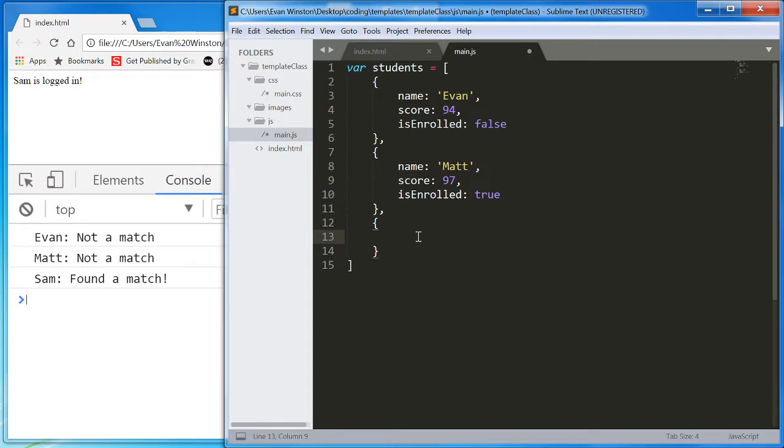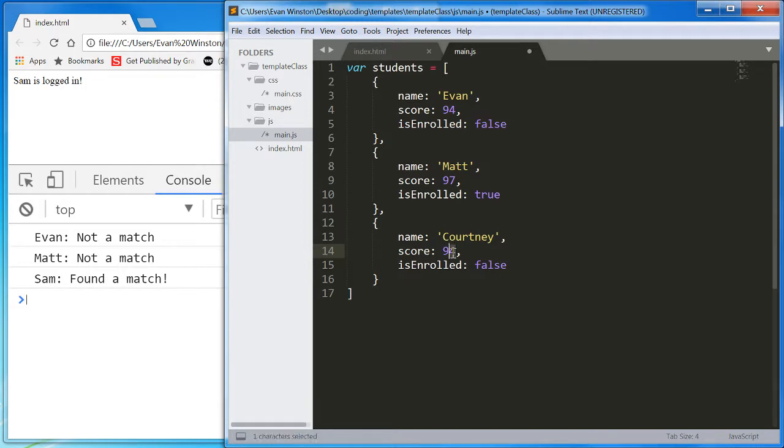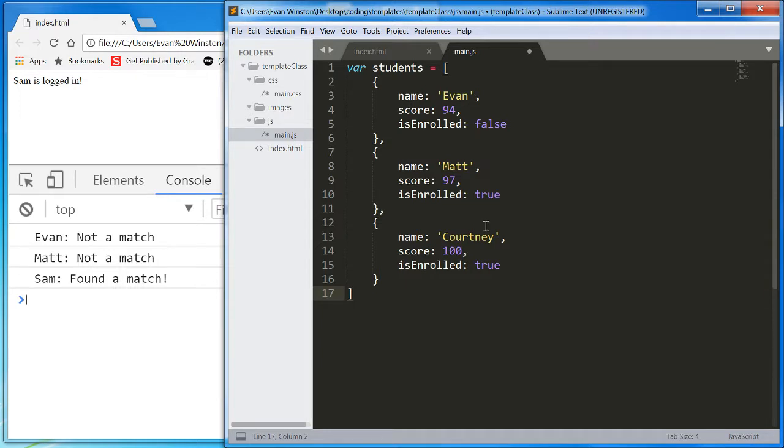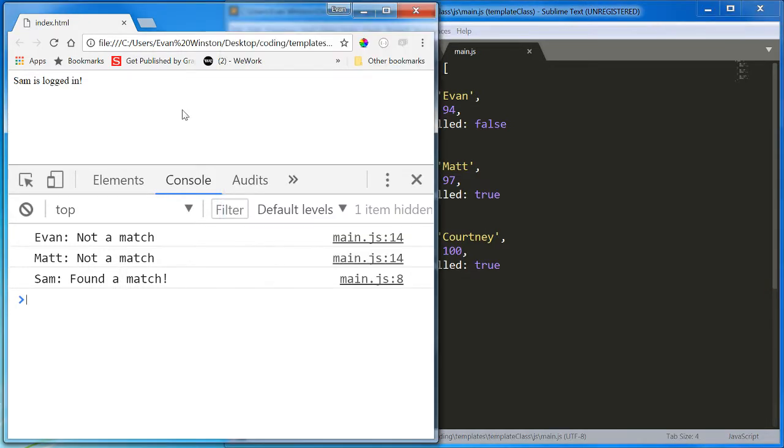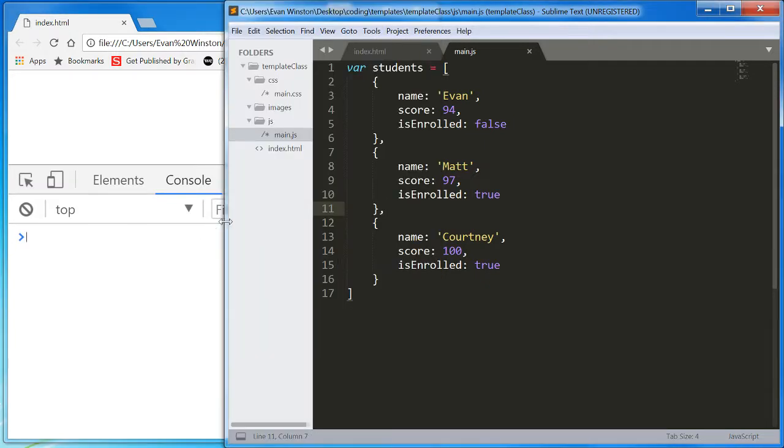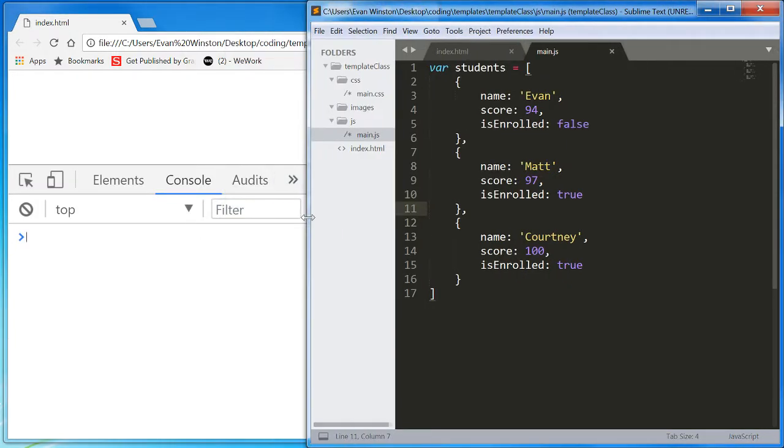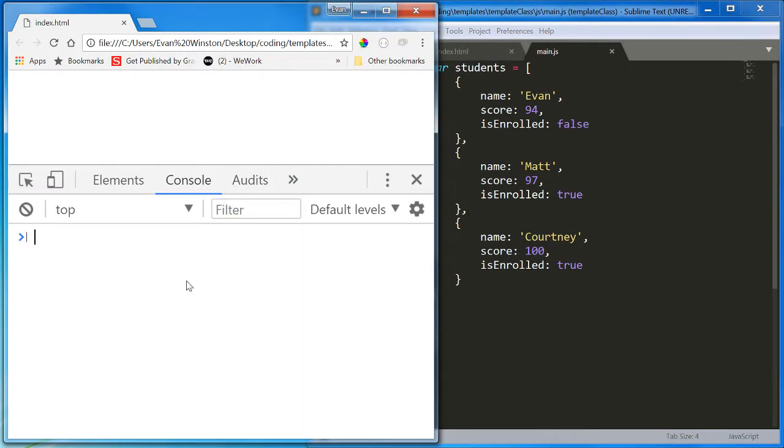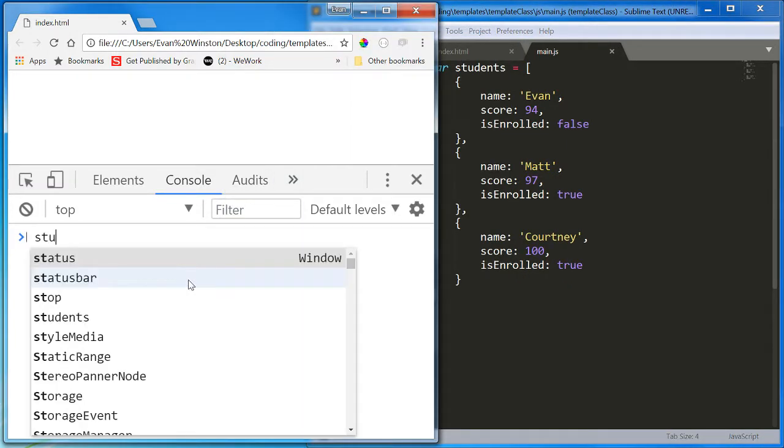And finally, we're going to have Courtney. Score of 100. IsEnrolled. Also true. Okay, we have three student objects. Let's see what that looks like in the console. Students.